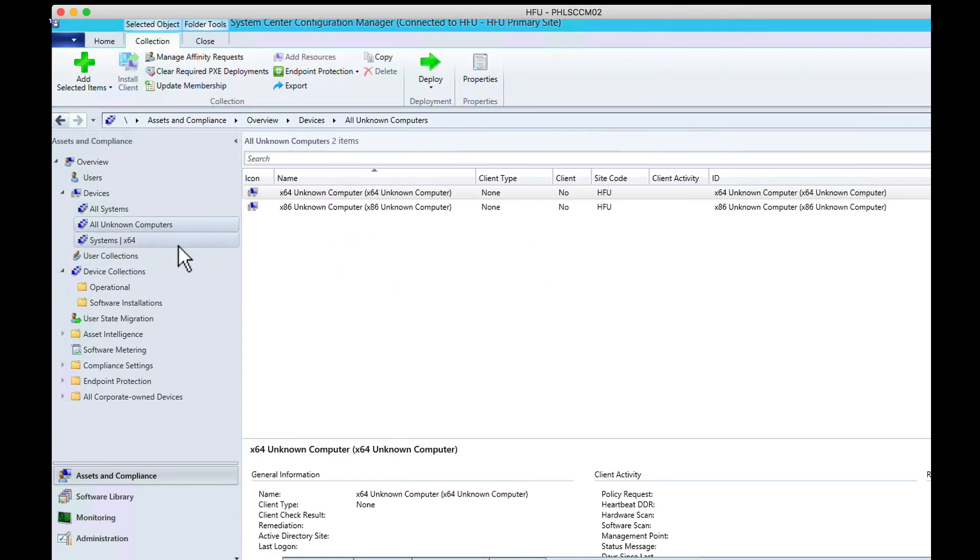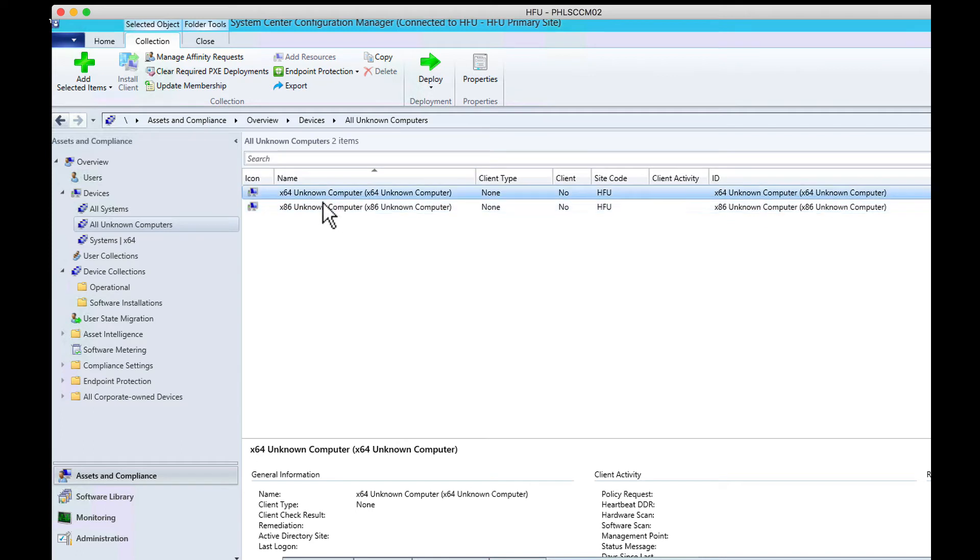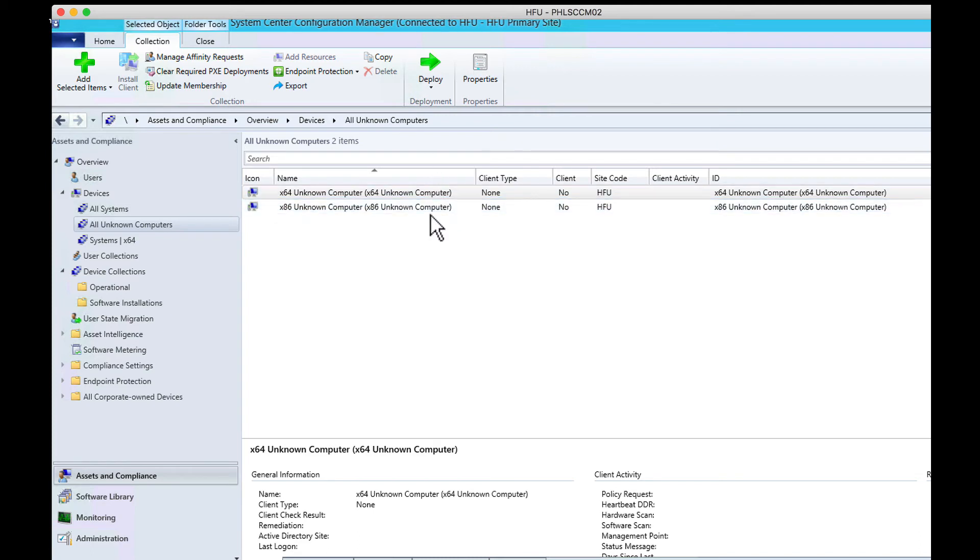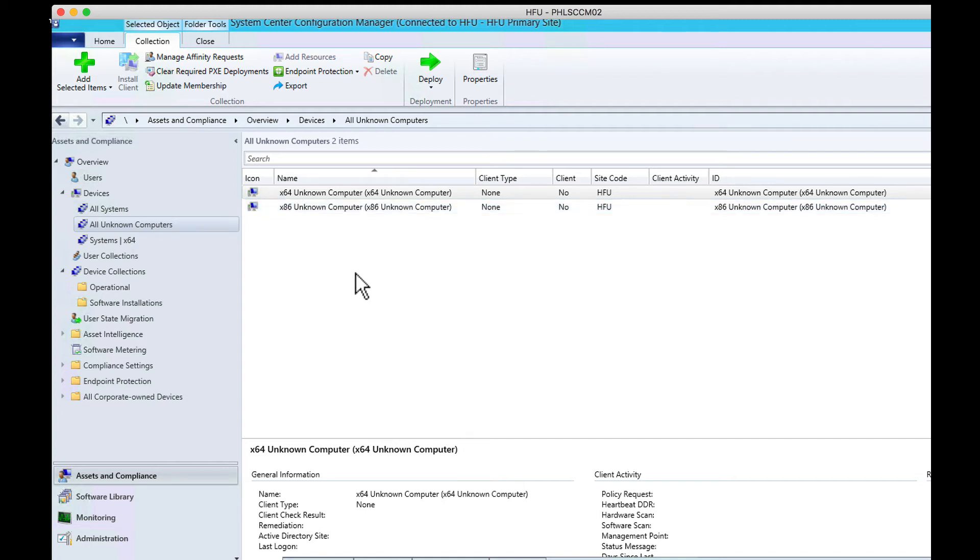Do that first because if there's an unknown computer in here other than the X64 and X86 default markers, don't delete these, but delete any others that are in here that are unknown. That means it attempted, didn't complete, and that's probably locking that machine up because although it's unknown, it's still in the inventory and it can't be.